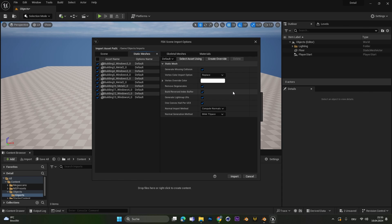We have way more options on how we want the models actually to import. If you're not really sure what all those settings mean it doesn't matter. The default settings are perfectly fine. If you're happy with your selection you can press Import.